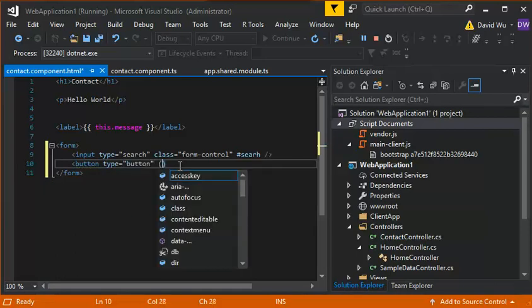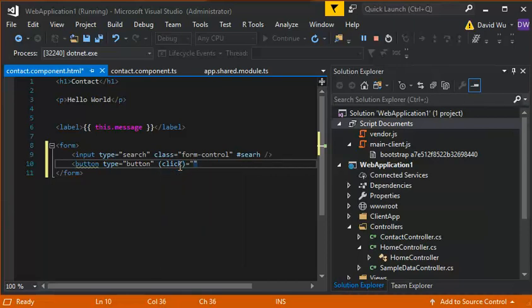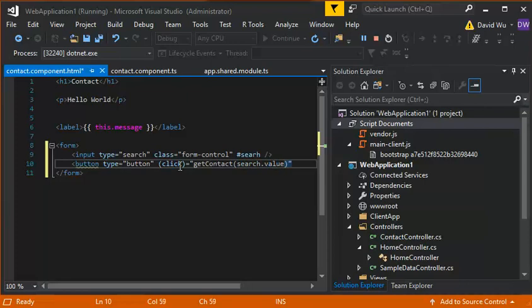So then what we're going to do is create an event handler. So on click of this button what we're going to do is fire off a TypeScript function and it's going to take in the parameter of the search. We're going to give this a name search.